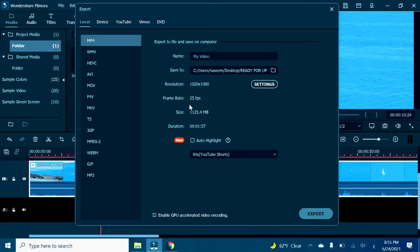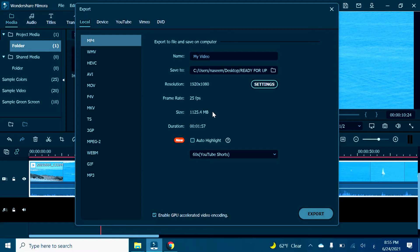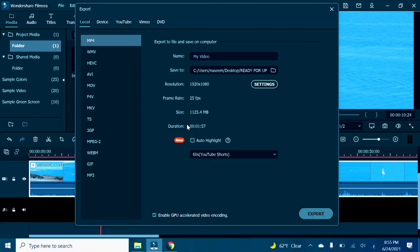So the size actually is 1125, which is one thousand one hundred and twenty-five megabytes. We can't send it on Facebook Messenger, so we have to reduce it to 25 megabytes or less.